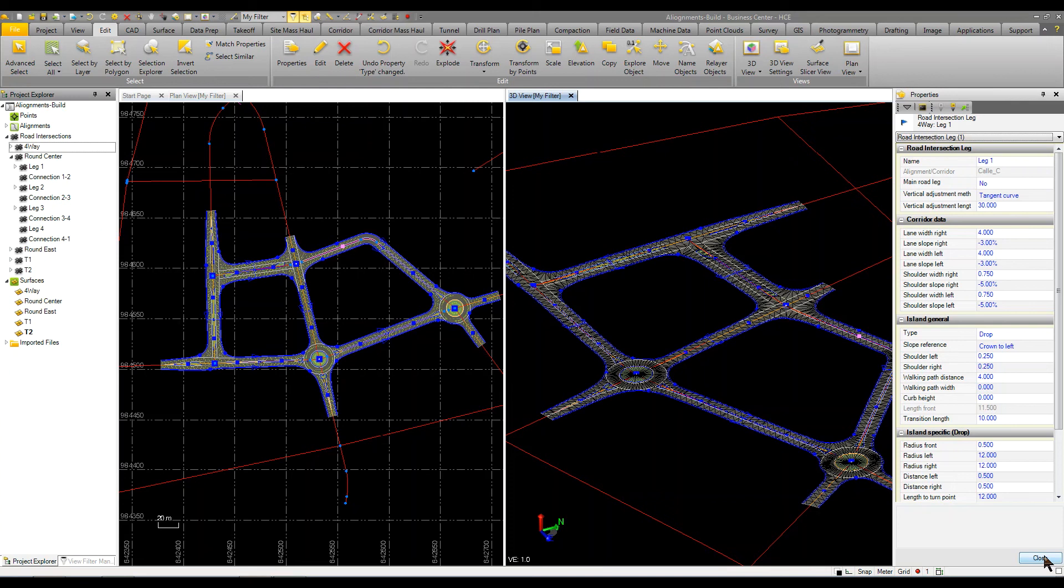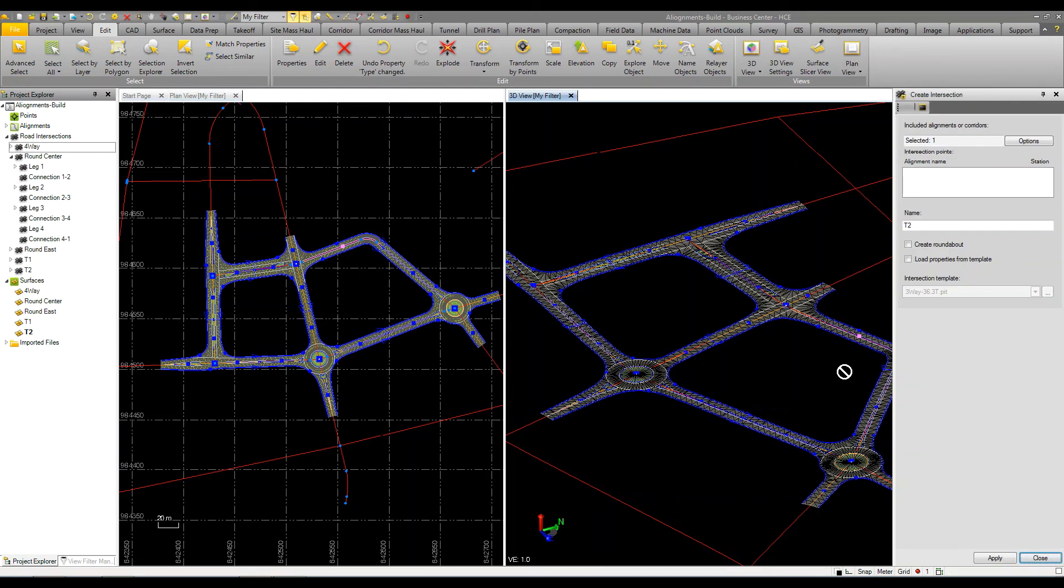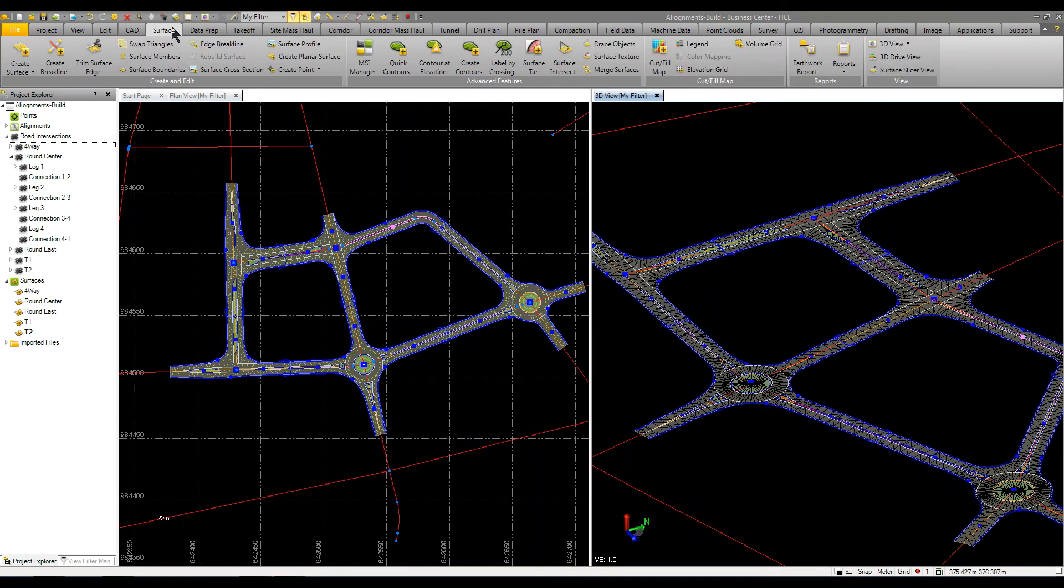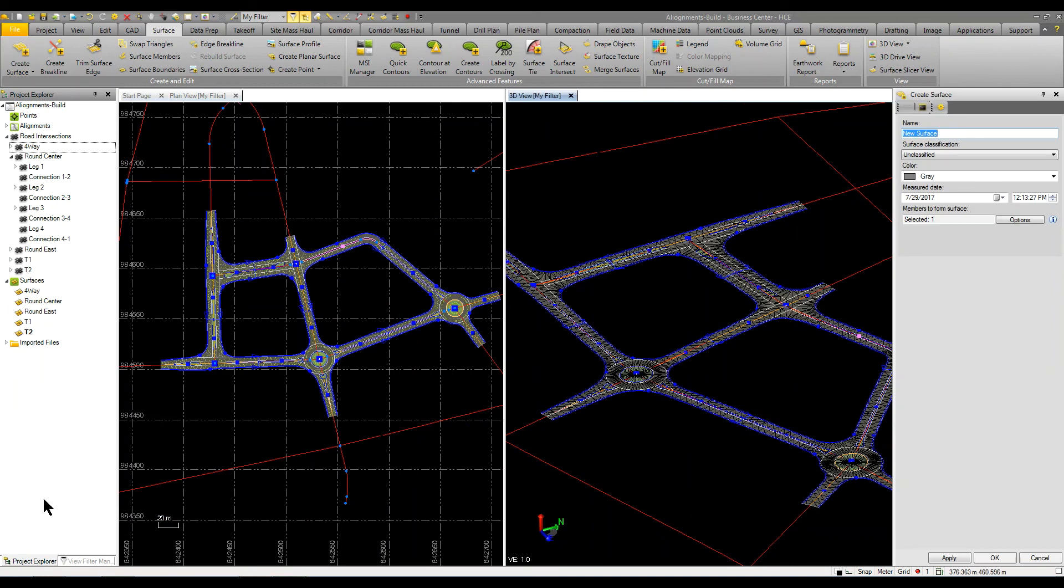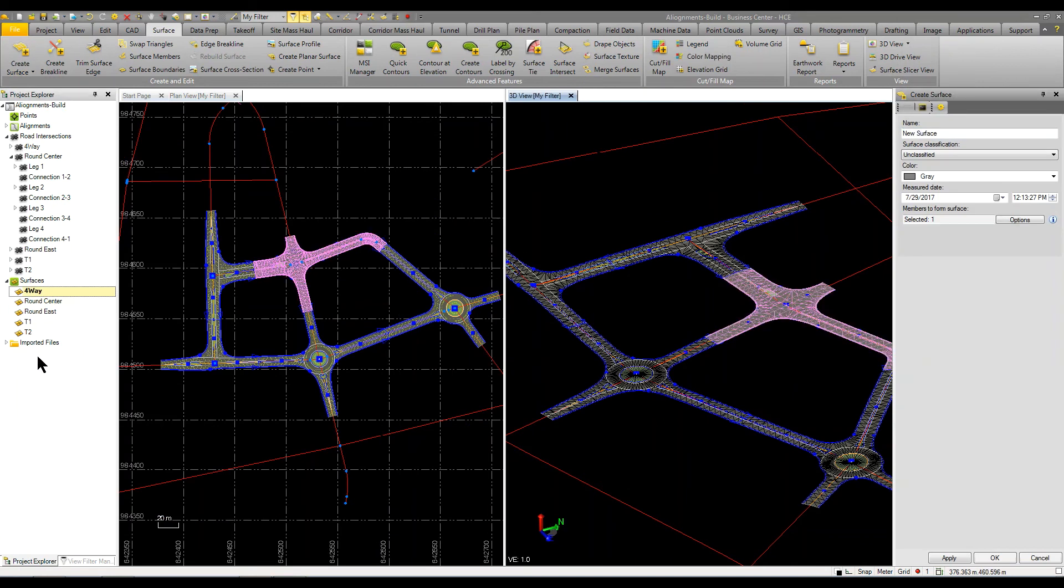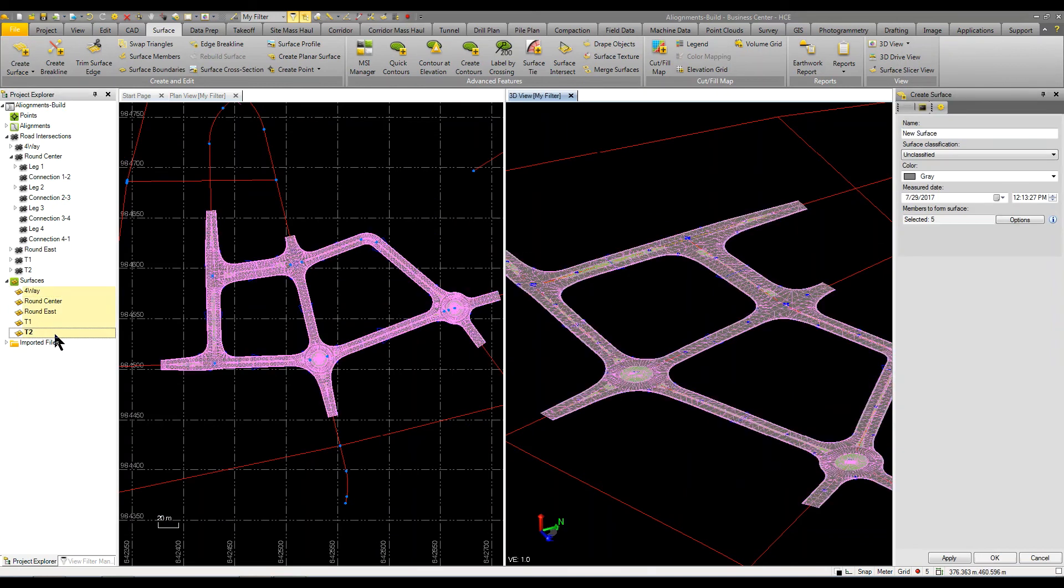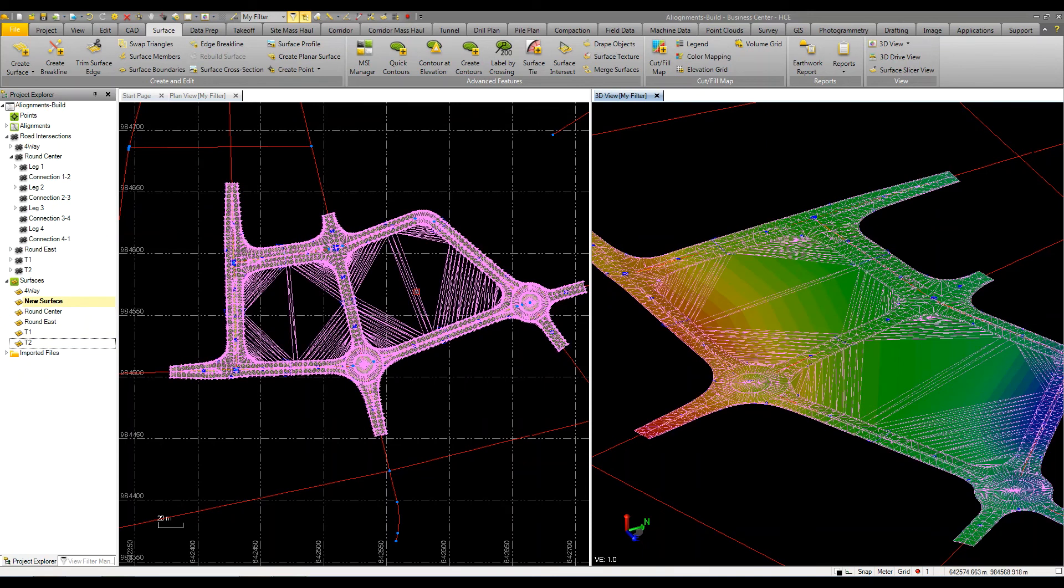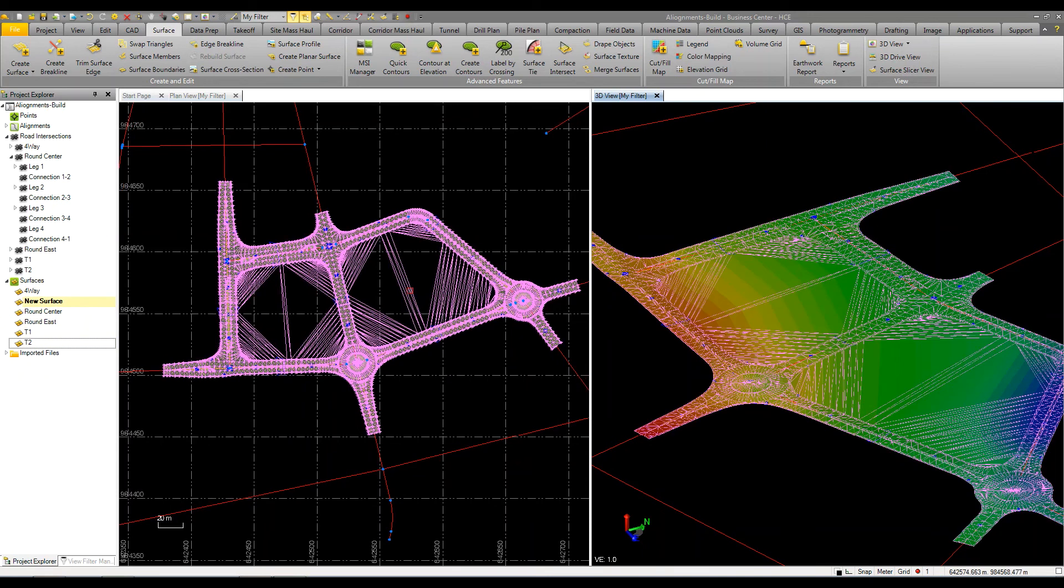Once you do all that, if you want to combine this all into one surface, it is pretty simple. You just go to surface, create surface, and we grab our surfaces. We'll go ahead and give it a name, you can apply a color, and click OK. And now I have one overall surface triangulated for our entire project.